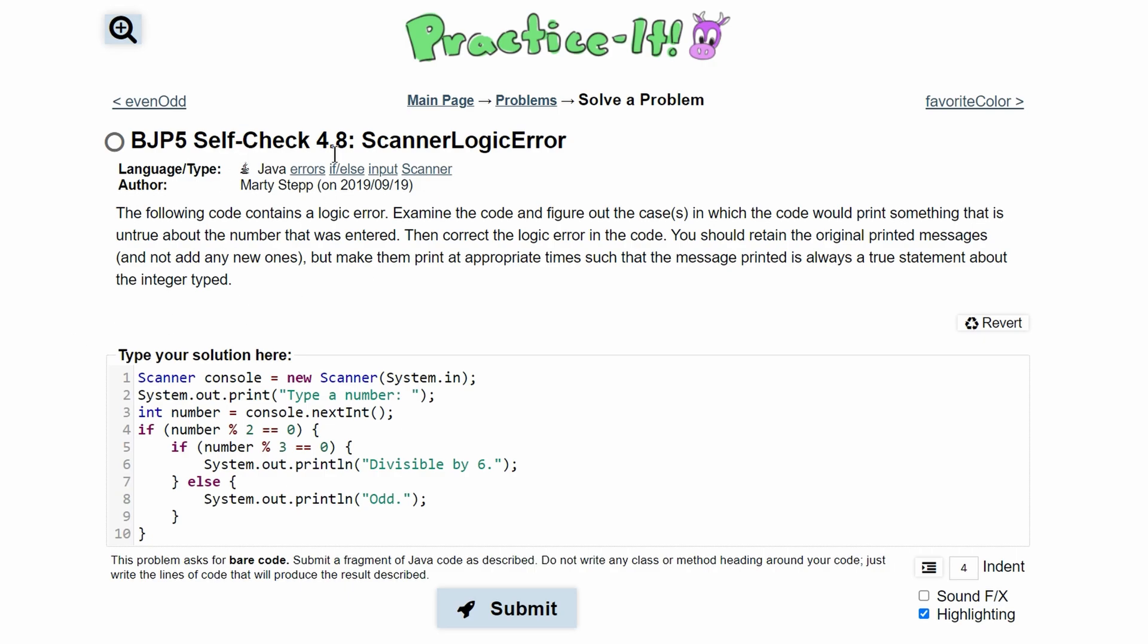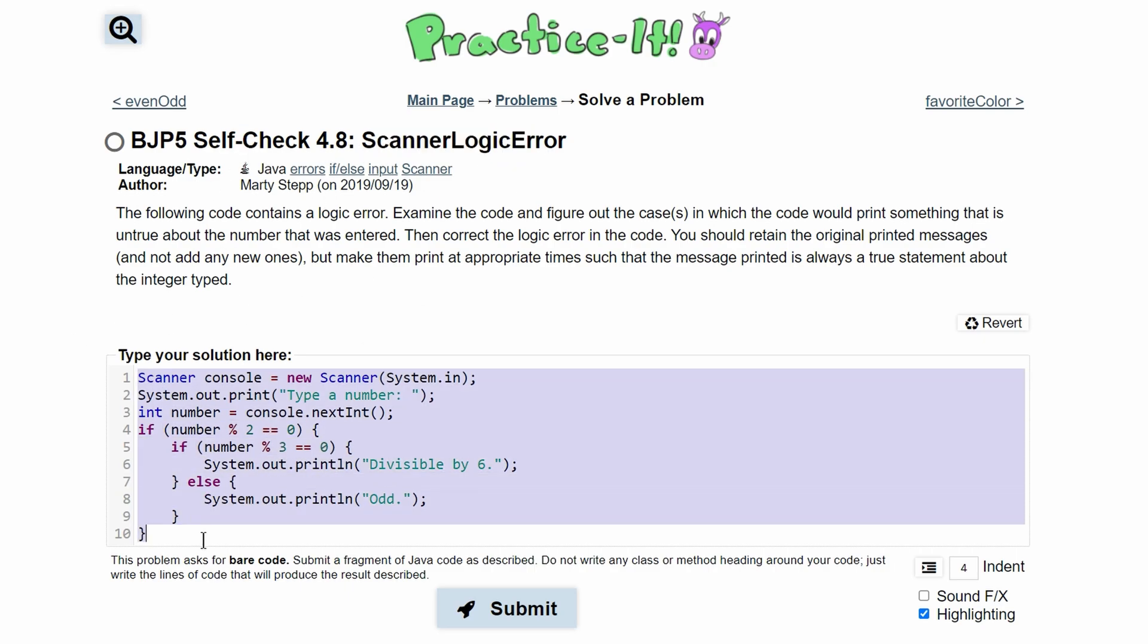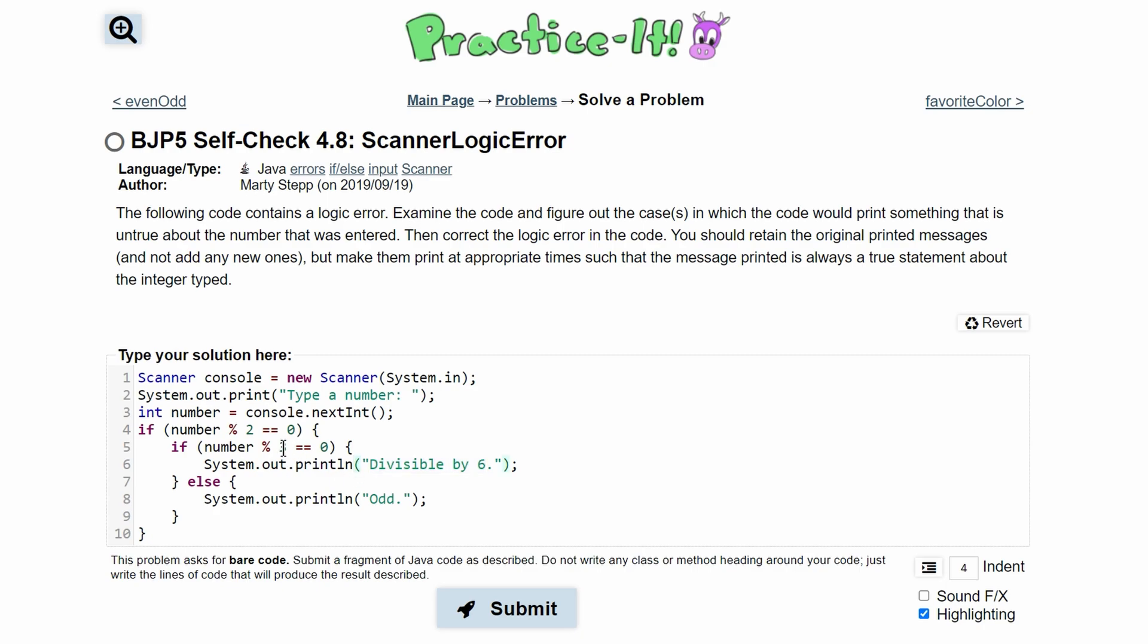For practice self-check 4.8, scanner logical error, we are given code right here that has logical errors inside of it. We need to find the logical errors and fix them without making too many modifications to the code. Also, it prints out the same thing as it should. We are just checking the logic of it.